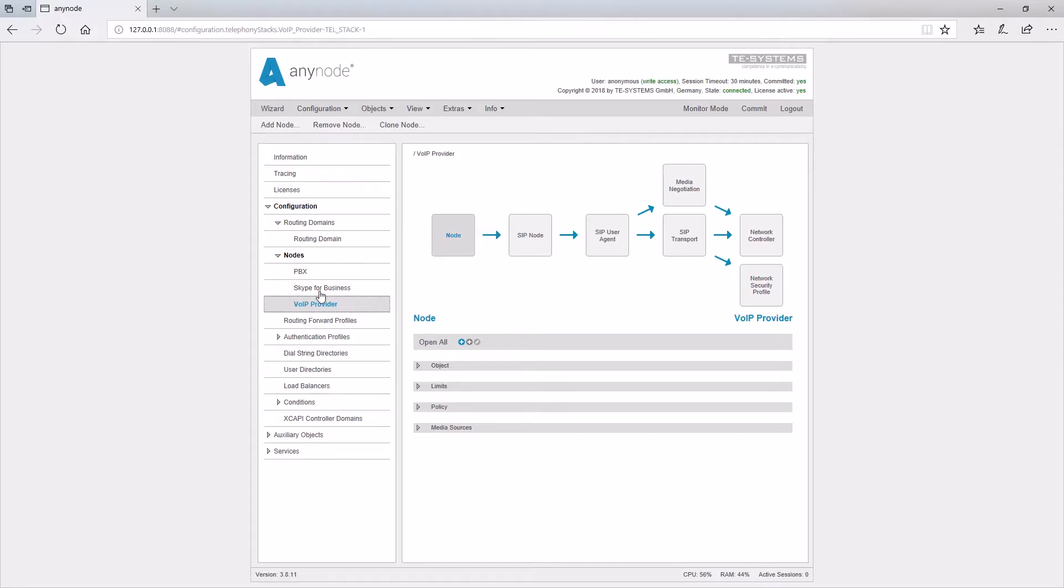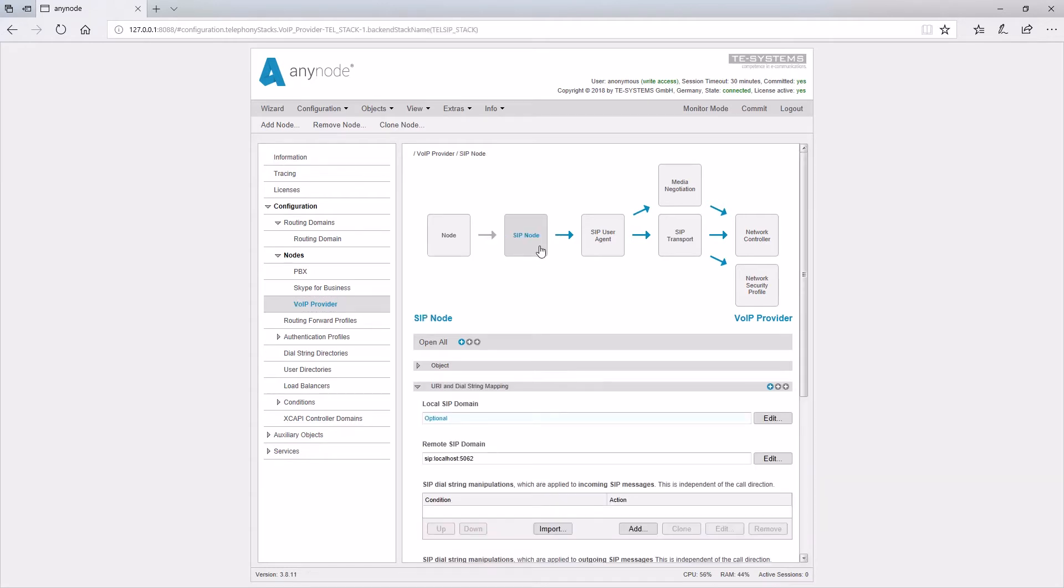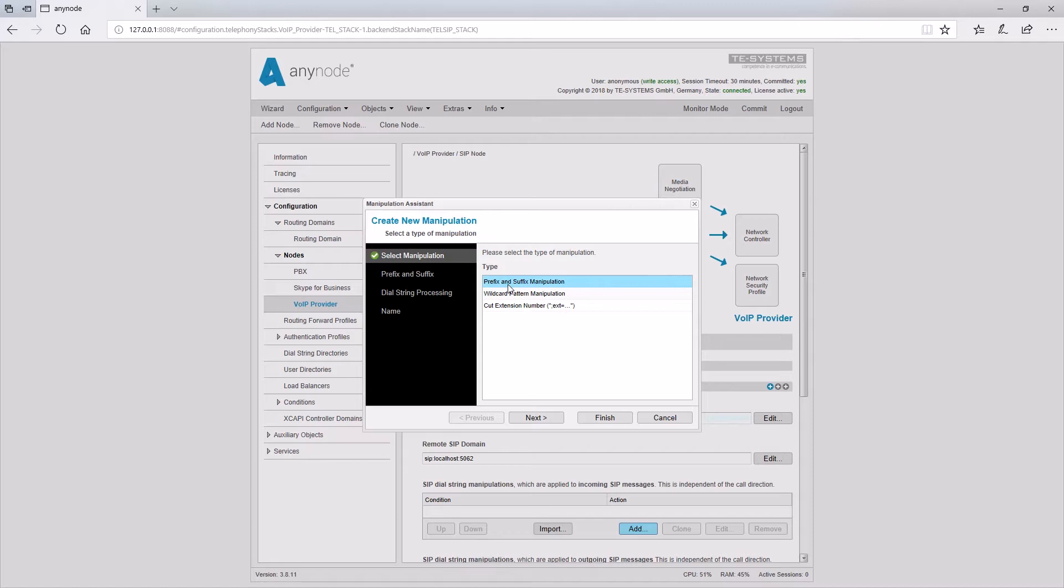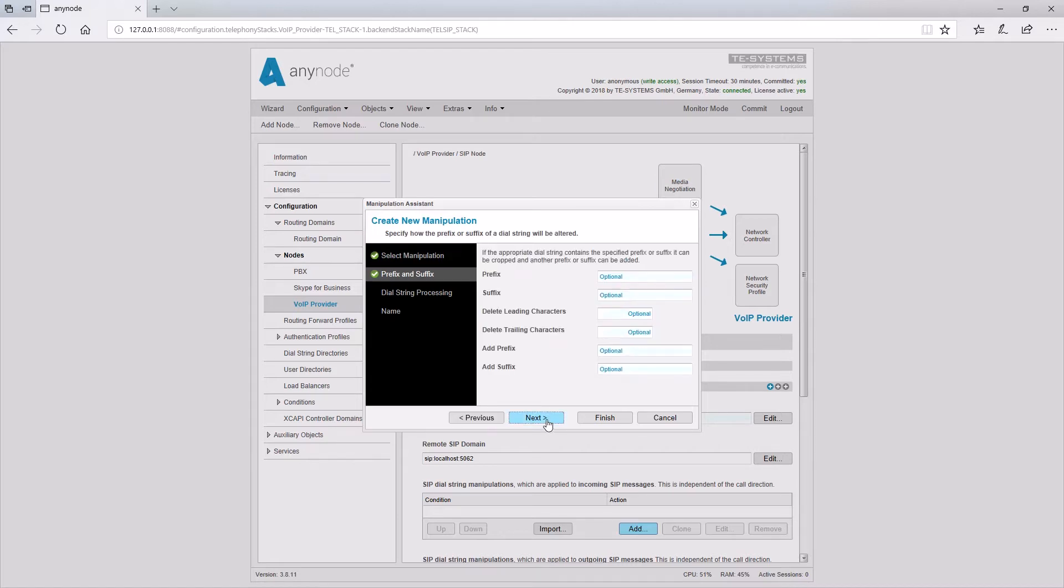The manipulation wizard can be invoked in the SIP node menu for the incoming and outgoing manipulations within a node. It can be used to adjust the source and destination number. There are currently three manipulation modes available. Via the prefix and suffix manipulation a filter is set initially which defines the numbers to which the manipulation should be applied. Prefix denotes the beginning of a phone number. Suffix refers to the digits at the end of the number.